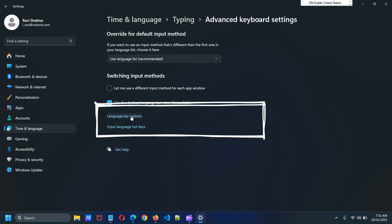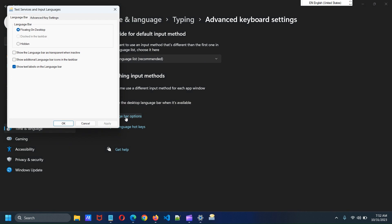Click Language Bar Options. And here set this to Hidden. Click Apply button and then OK button.